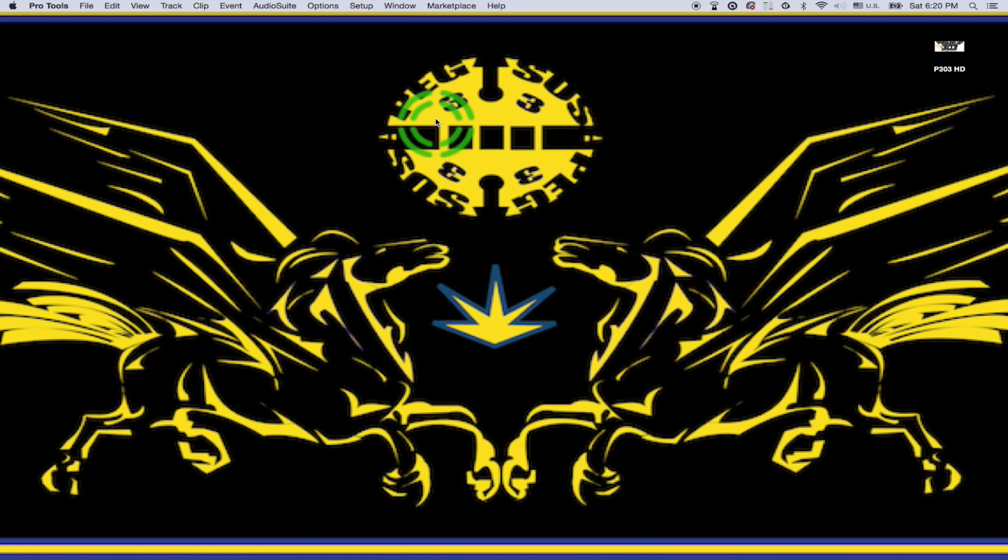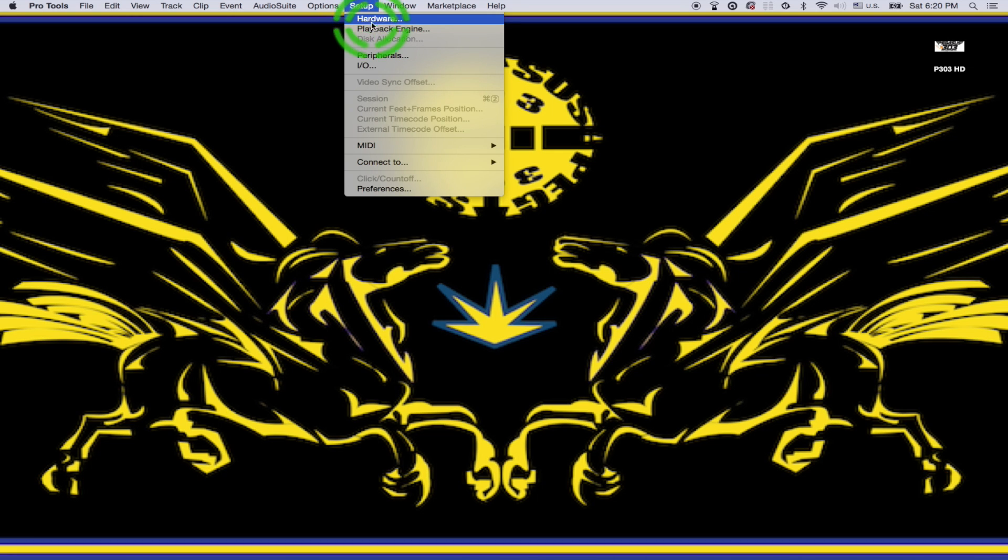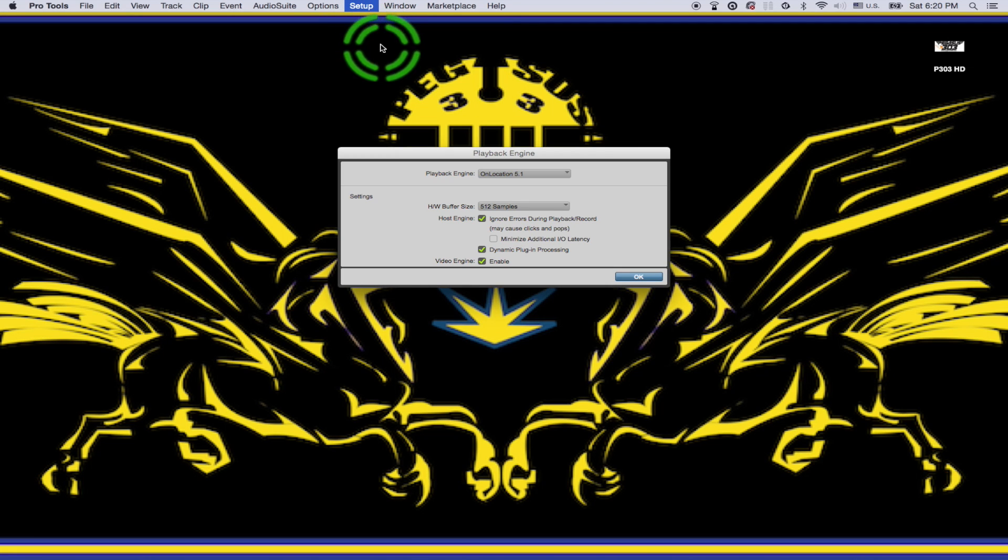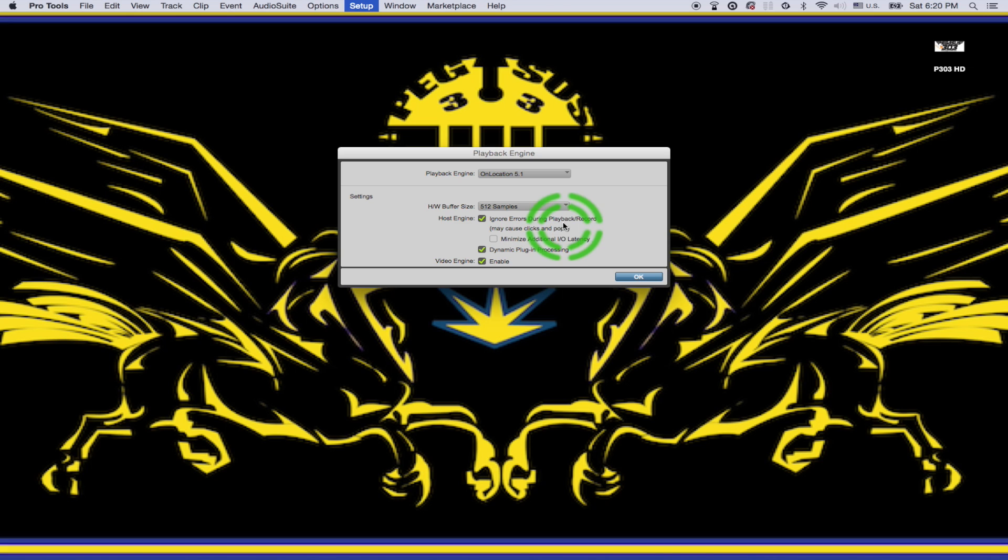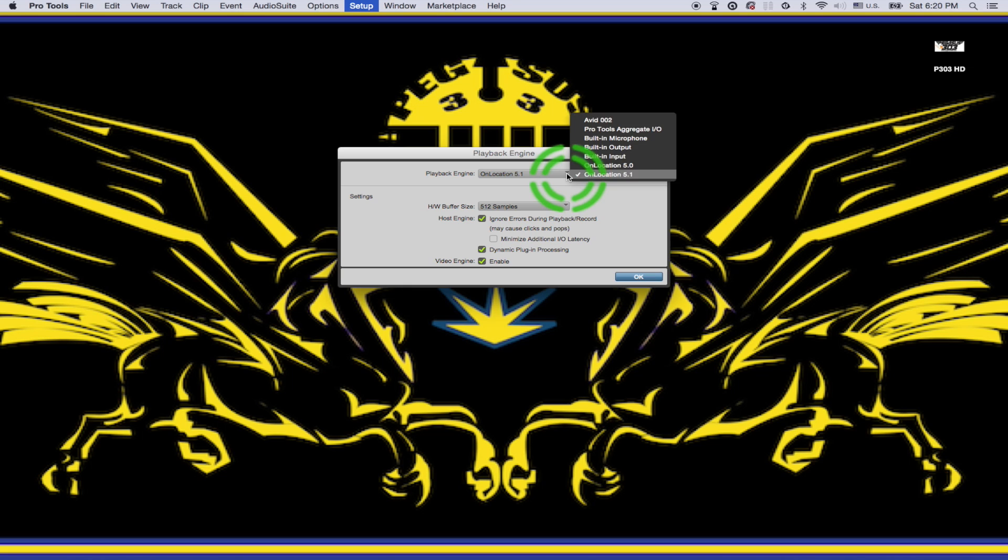So that led me to believe maybe I should check out my playback engine. So go to Setup, Playback Engine. Go ahead and leave this as default, whatever you were previously set to, or change it according to how much horsepower you have and or hardware. So go to your Playback Engine tab here. Click this.